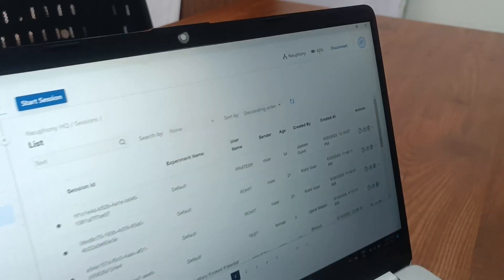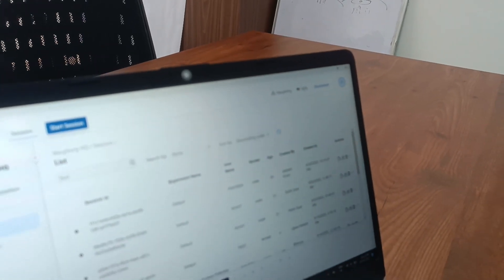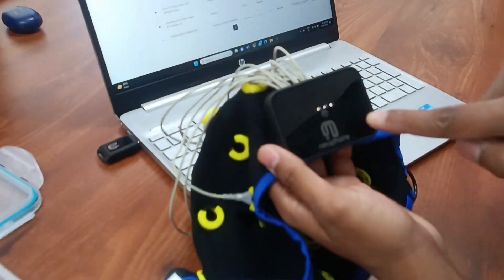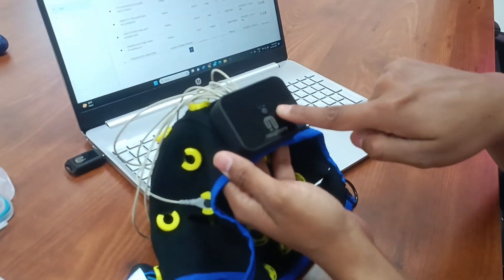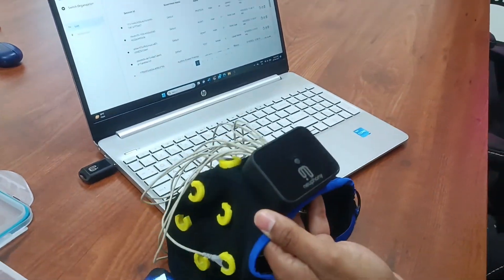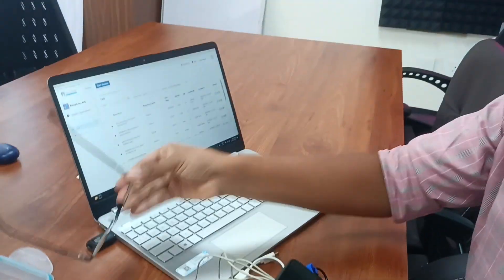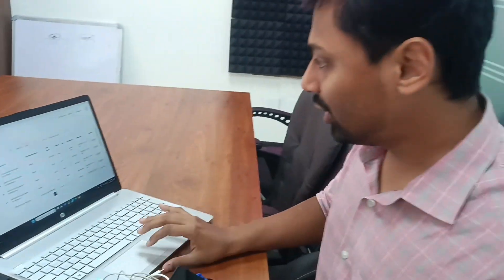See that the device is connected with 63% battery and there is no blinking in the flex cap. I will start a session now.